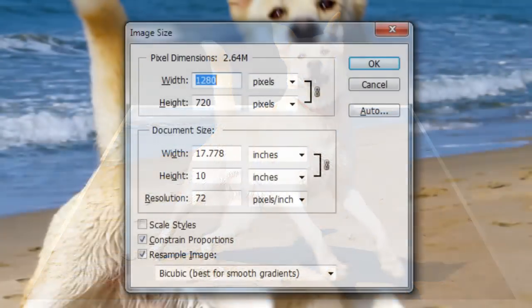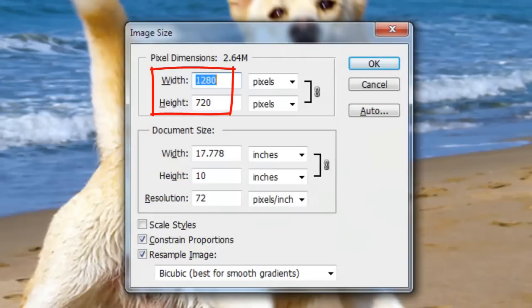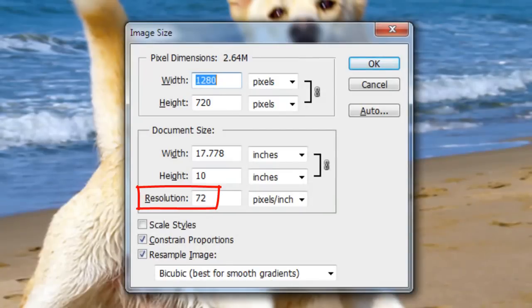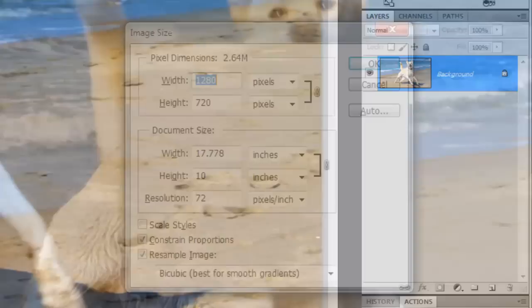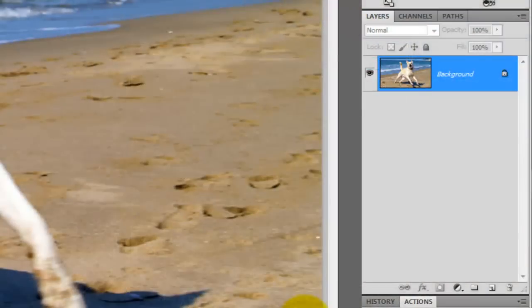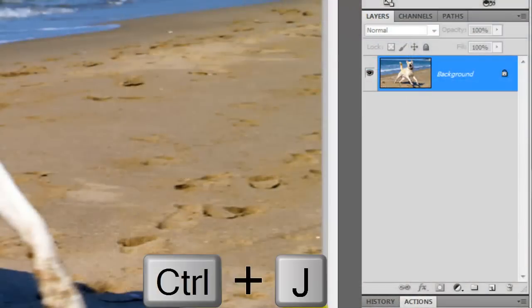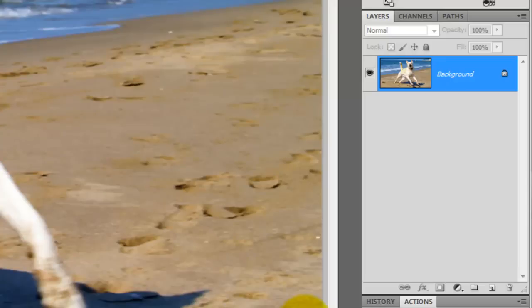This document is 1280 by 720 pixels with a resolution of 72 pixels per inch. Let's make 2 copies of this background. To do it, press Ctrl or Cmd J, twice.